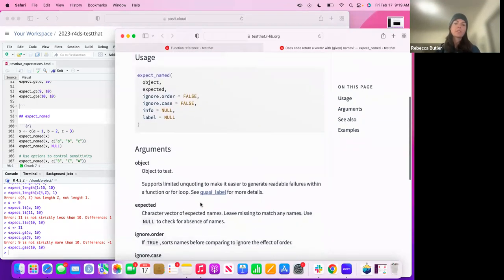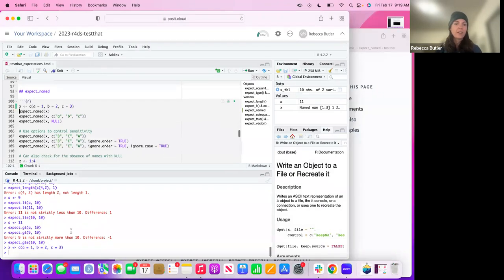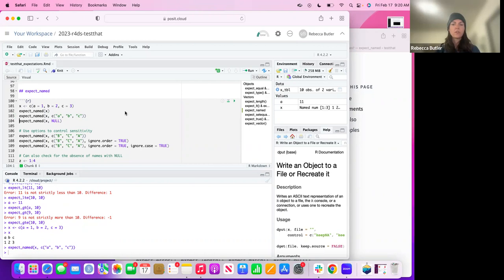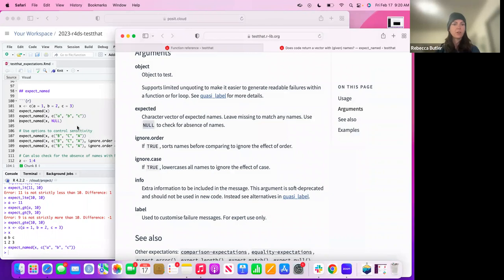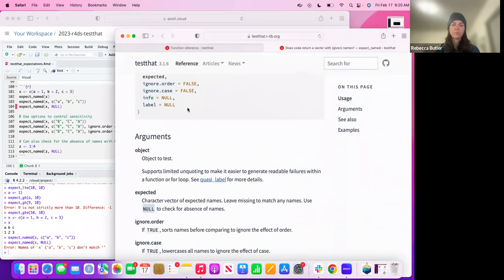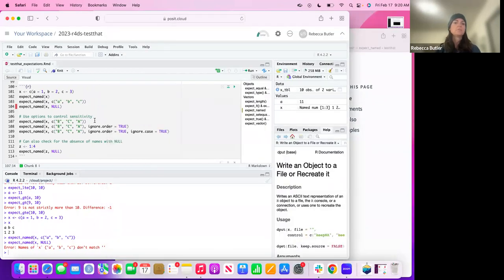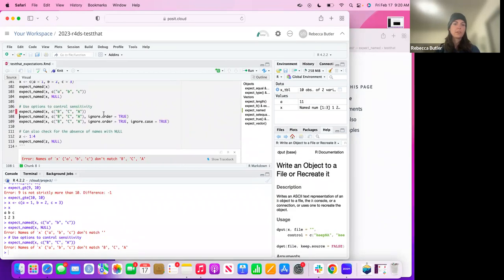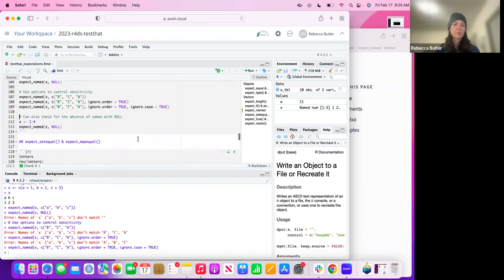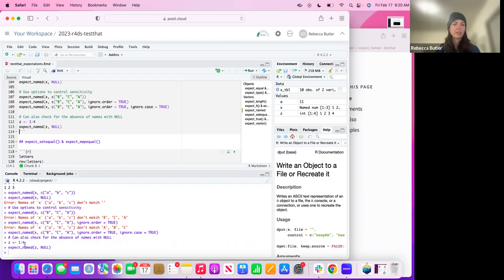We'll get back to the `quasi_label` thing. `expect_named` — X is a named vector. We're testing whether the names correspond, and it passes. You can also test if something doesn't have names by putting NULL as the second argument. There are also arguments for `ignore_order` and `ignore_case`. With both ignored, it returns no error. And you can test if a vector is unnamed too.